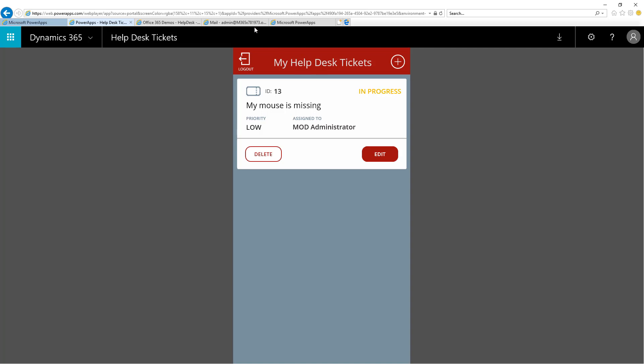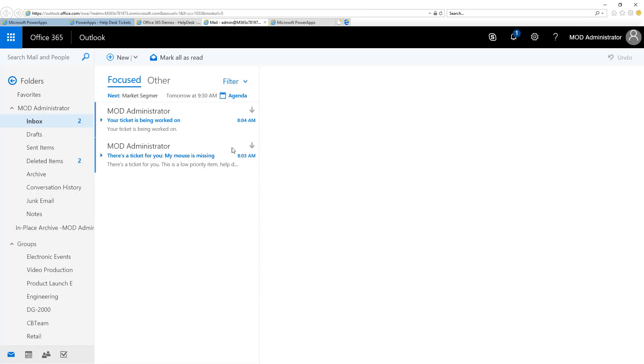If I click over to look at Outlook, remember, I'm using the same account here to be both the person who submitted the ticket as well as the Help Desk employees taking care of it. So I'm going to see all the emails going back to both of those people in the same email account.